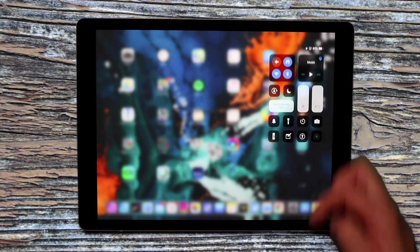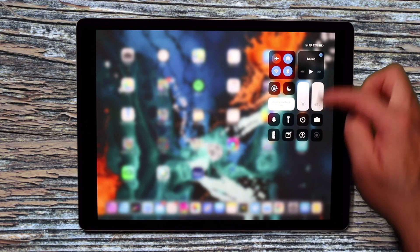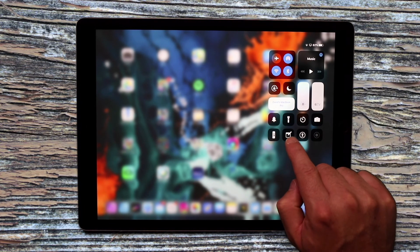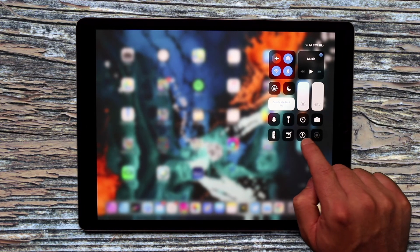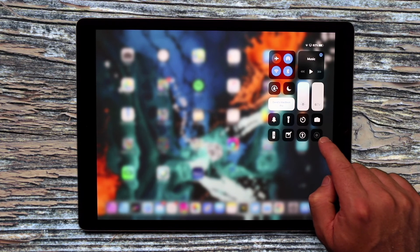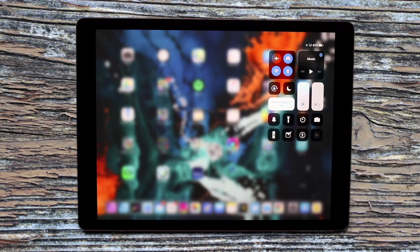So flicking down from the top right hand corner again reveals the Control Center. And then you can see I've added the Notes, the Accessibility and the Screen Recording app directly to the iPad.